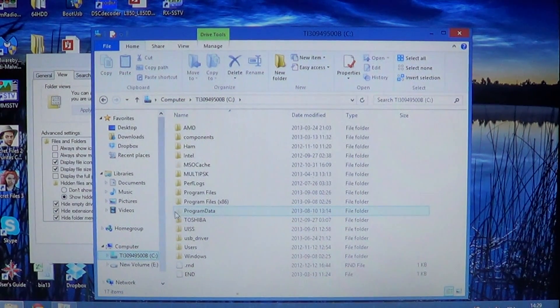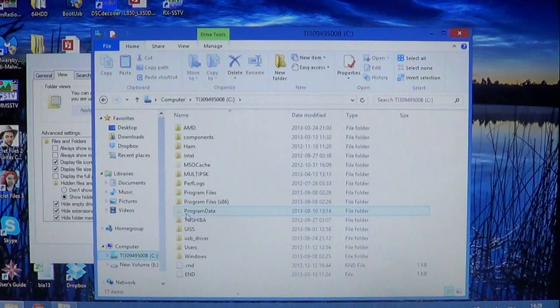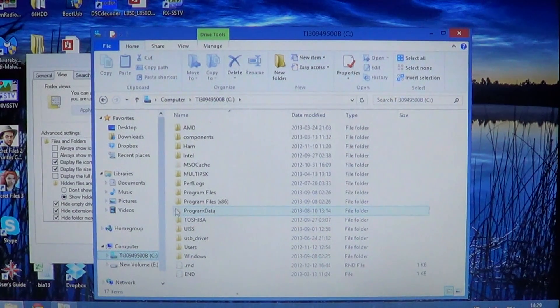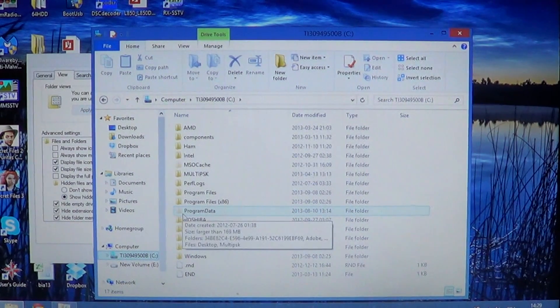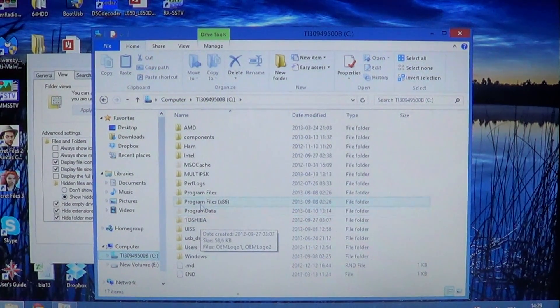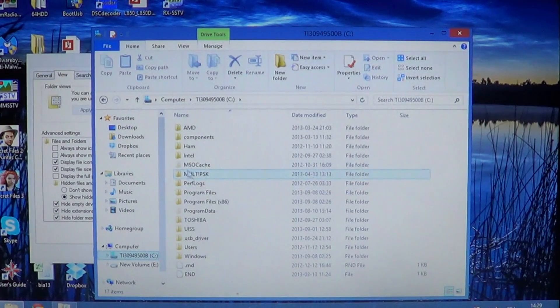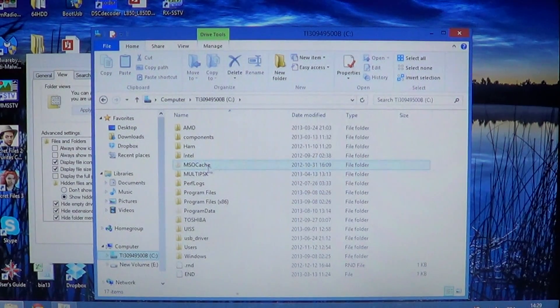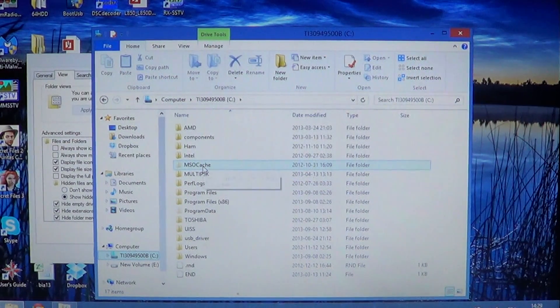Like here, for example, program data, you can see that the folder here is dimmer than the other ones. Same thing for MSO cache here, for example.